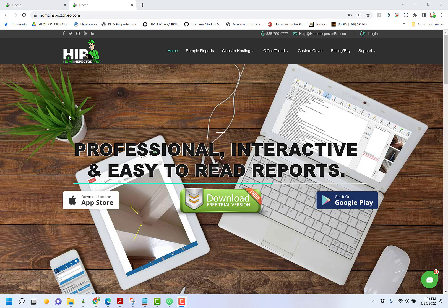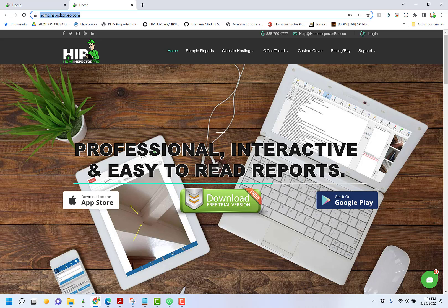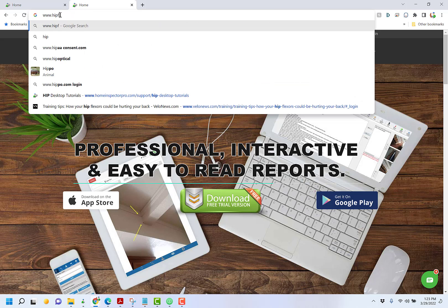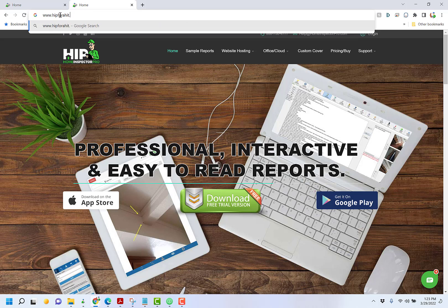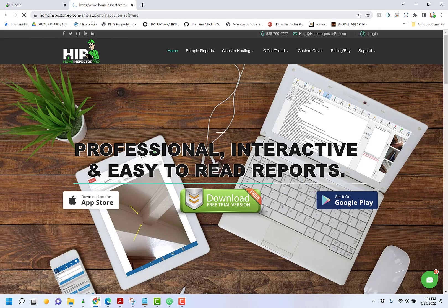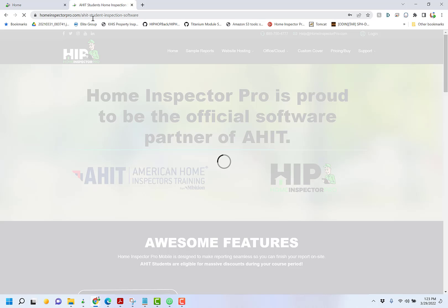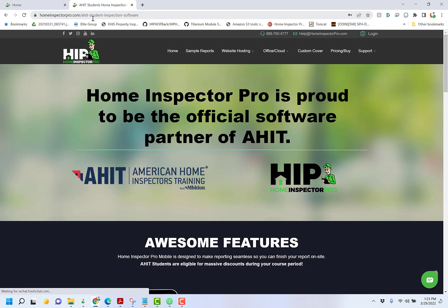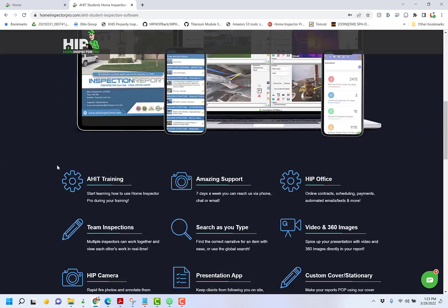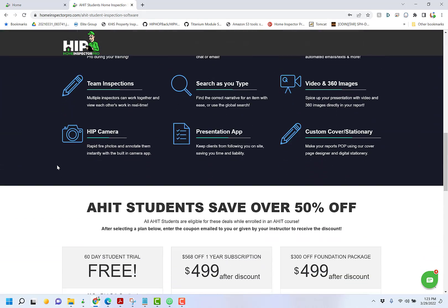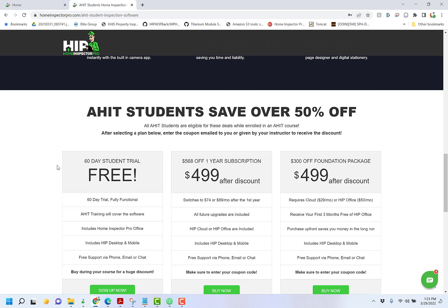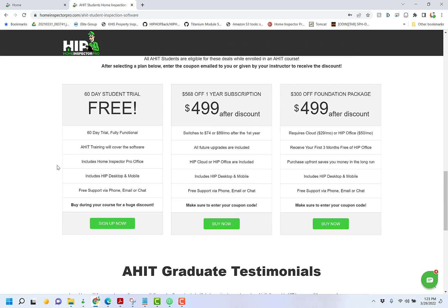The first thing you want to do is actually register for the software. In your internet browser, go to www.hip4ahit.com and hit enter. That'll take you to a special page on our website that's dedicated for AHIT students. When you scroll down, it gives you a bunch of information about the software.